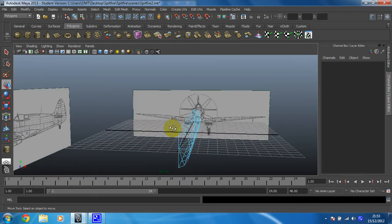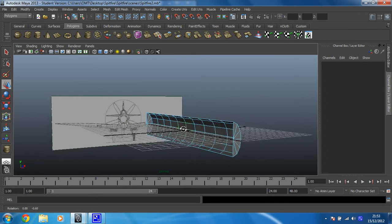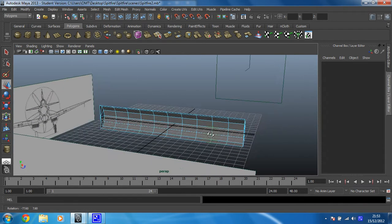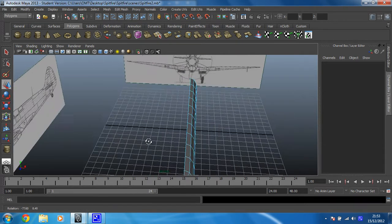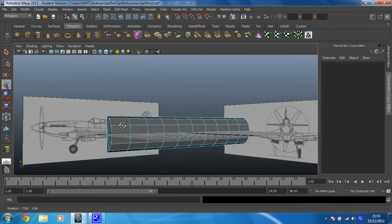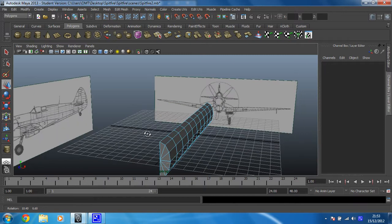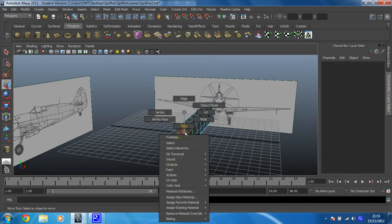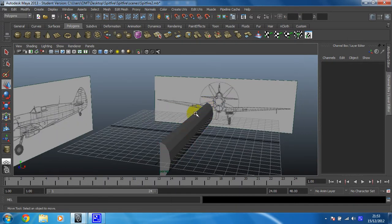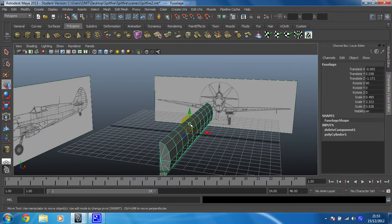So if I press number 5 to just see hardware shading, you can see that I've now just got half of the shape I originally had. Lovely. I'm going to put it back into object mode.